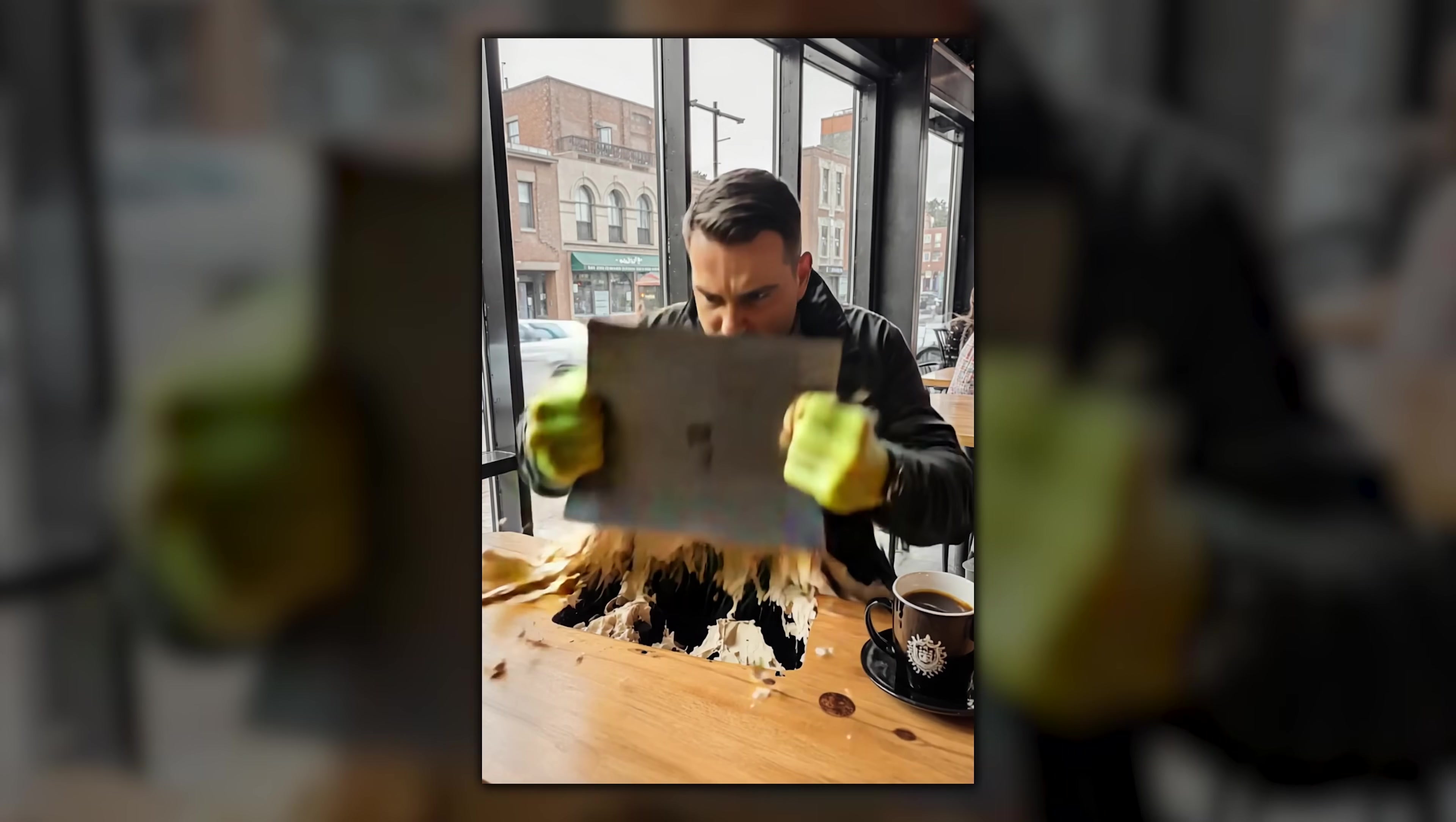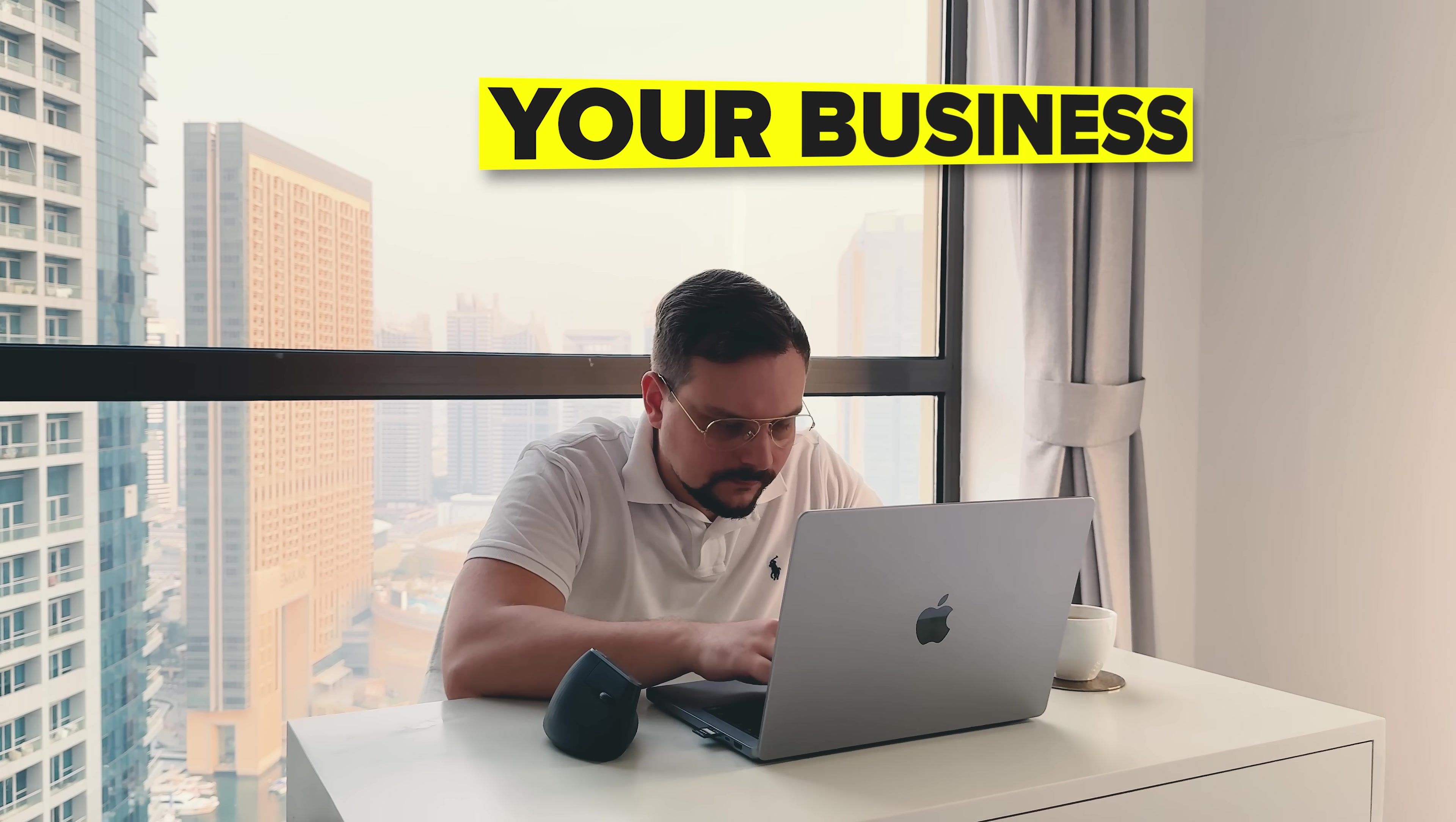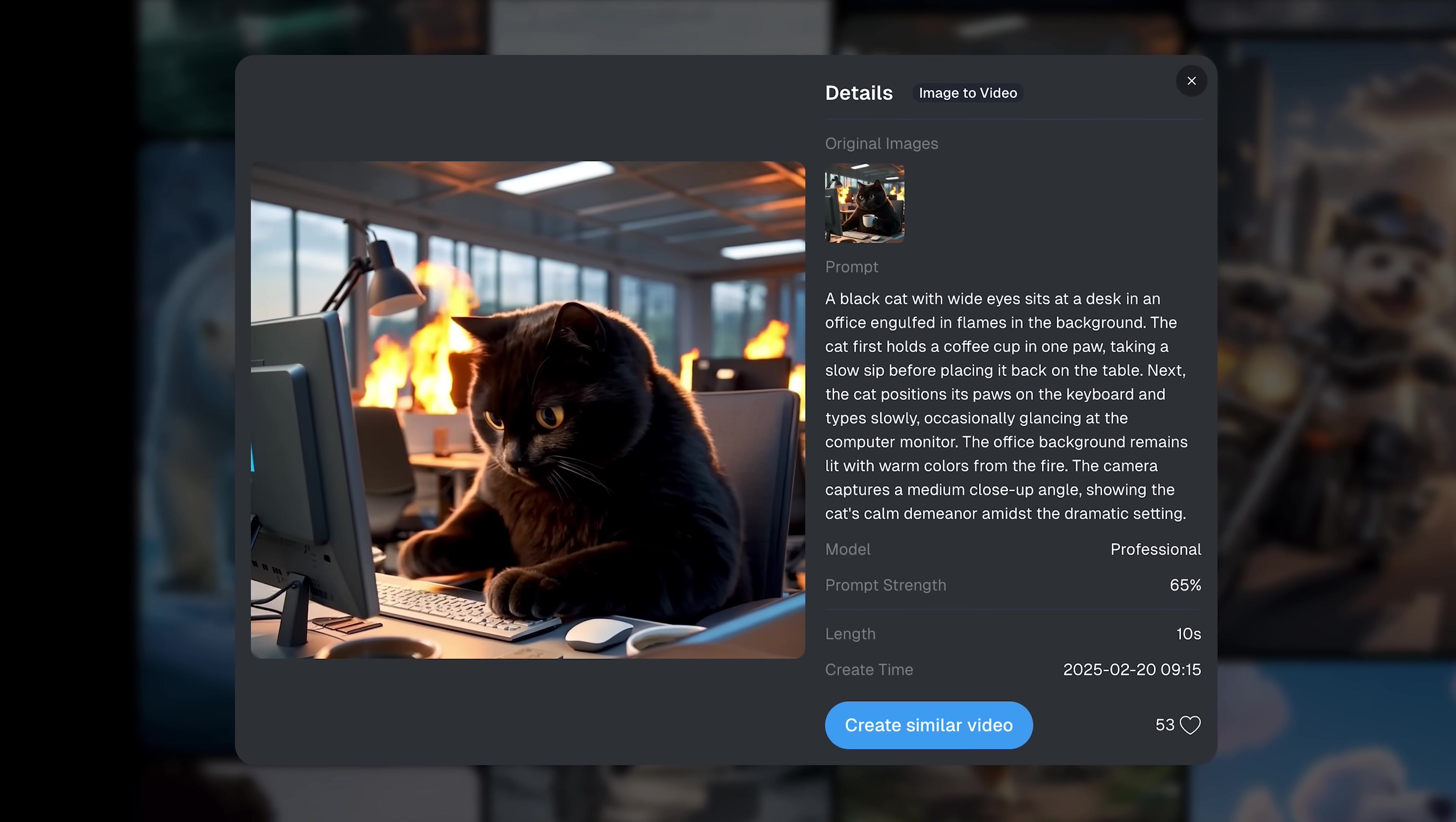Want to create high-quality videos from just an image? Without spending hours editing or hiring a designer? Whether you're making content for your business, your brand, or just your next viral short, DeeVid AI might be exactly what you've been looking for.